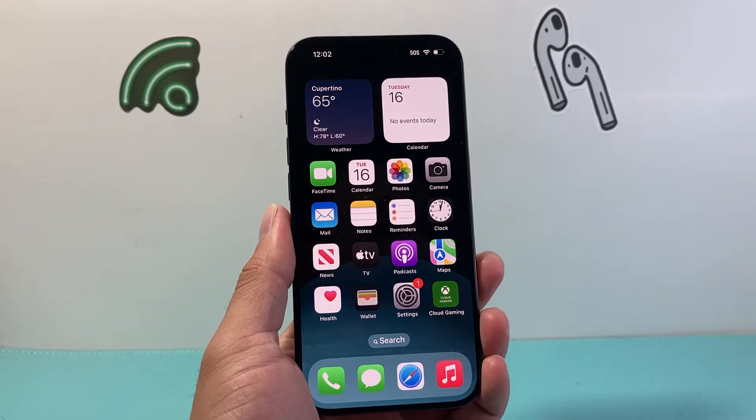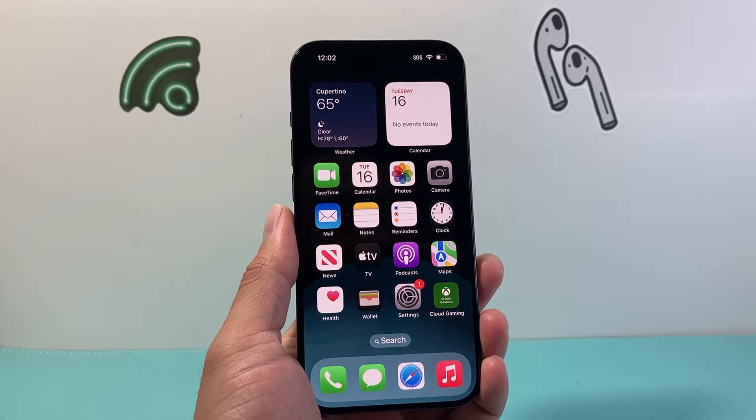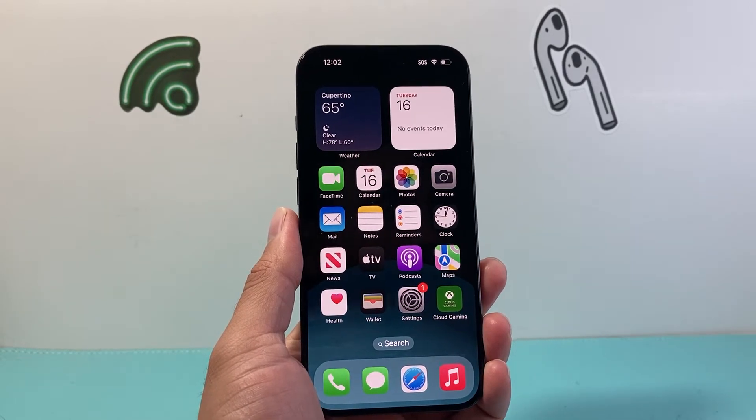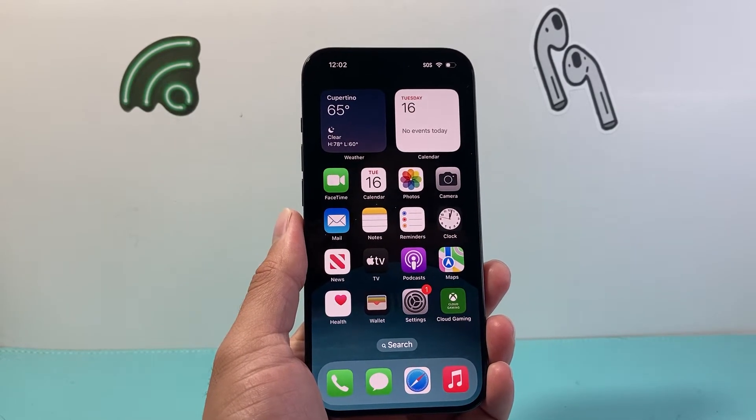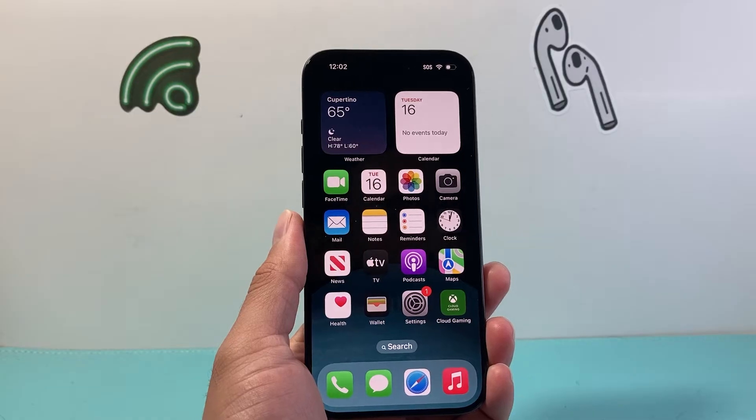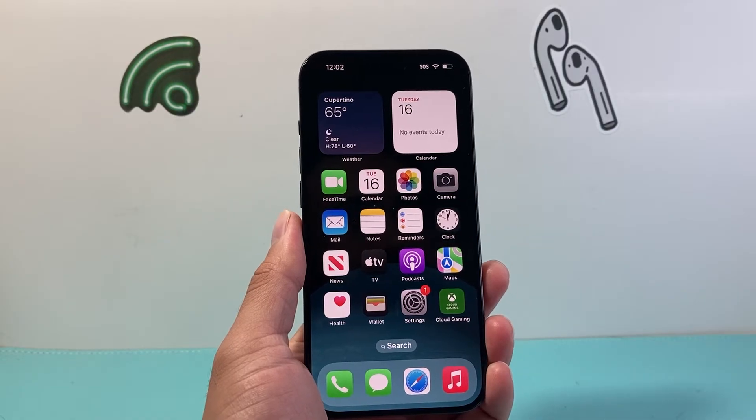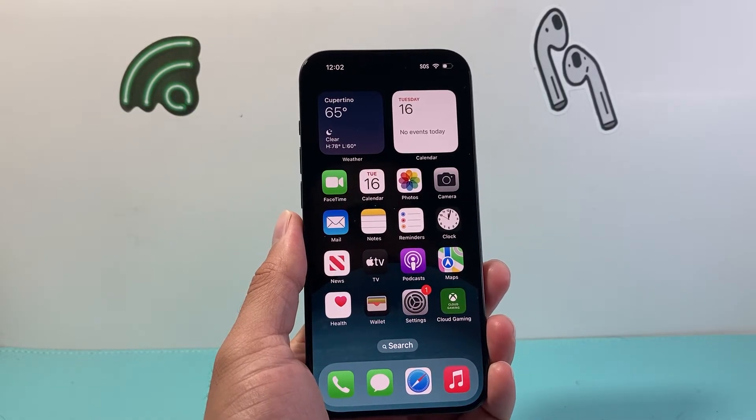Hey everyone, TechnoMintosh here with a video for you guys. In today's video I'm going to show you how to turn off automatic updates on your iPhone. So let's get started.